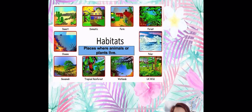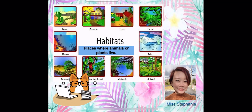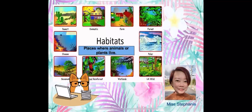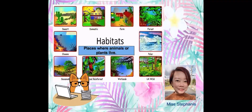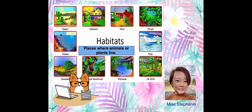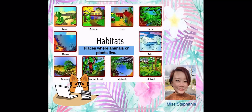Hi everyone, this is Miss Stephanie. Today we're going to learn about habitats. Habitats are places where animals or plants live.